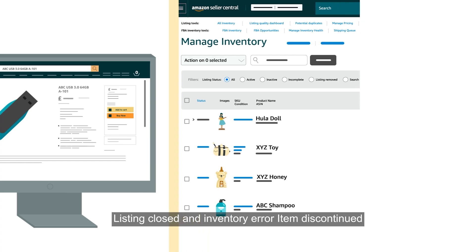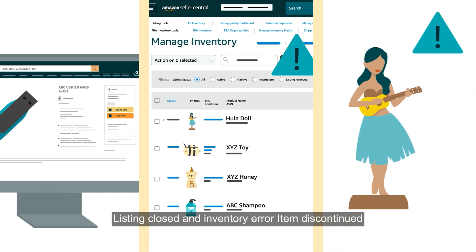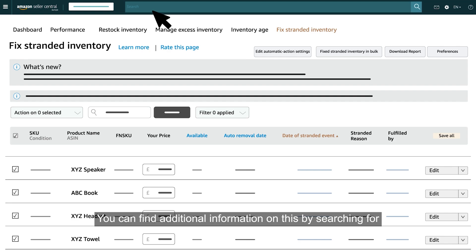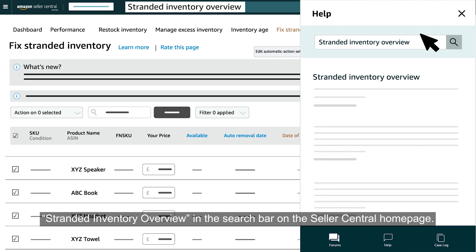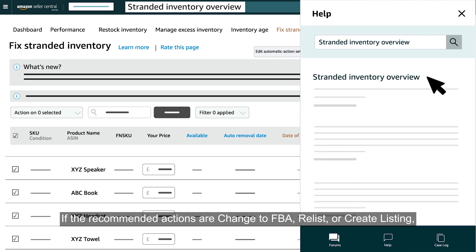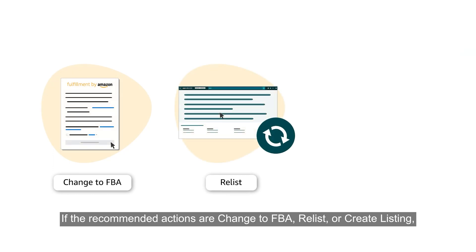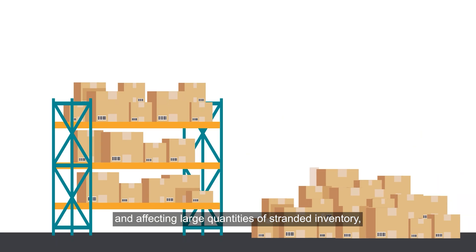Those stranded reasons are: Listing Closed, Listing Closed and Inventory Error, and Item Discontinued. Adjust this setting by clicking Edit Automatic Action Settings. You can find additional information on this by searching for 'Stranded Inventory Overview' in the search bar on the Seller Central homepage. If the recommended actions are Change to FBA, Relist, or Create Listing and are affecting large quantities of stranded inventory,